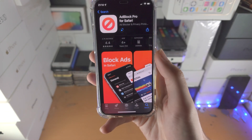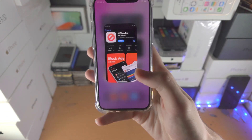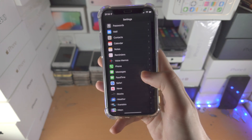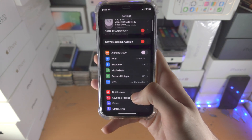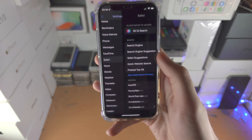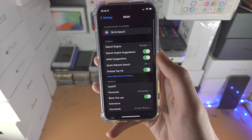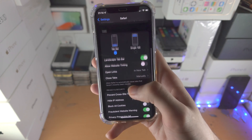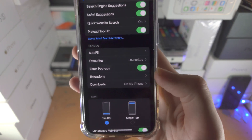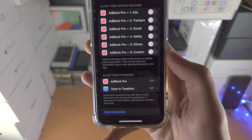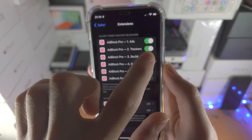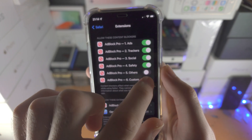Once this app is downloaded, you're going to open up the Settings app. You're then going to scroll all the way down until you see Safari. From here you're going to scroll until you see Extensions. And you see all of these content blockers — just make sure you turn all of these on.